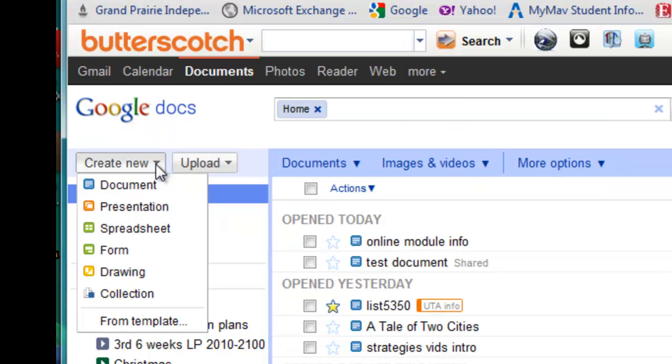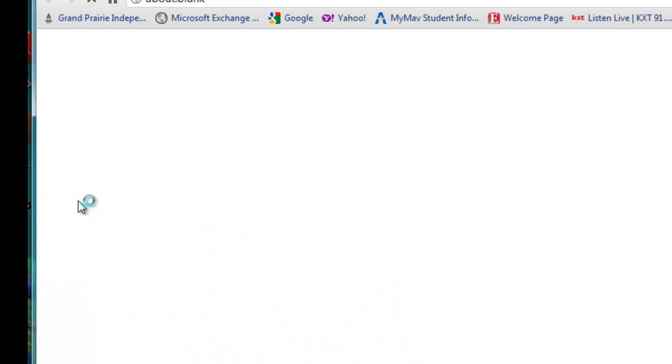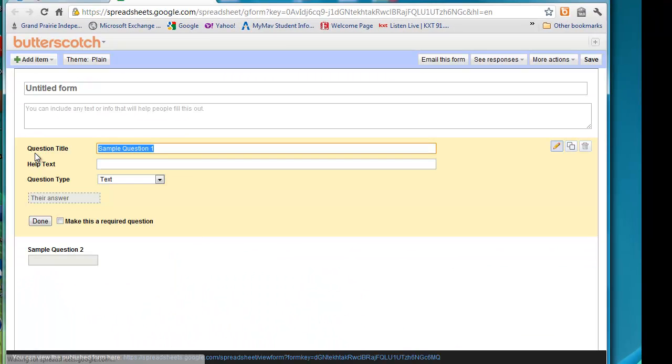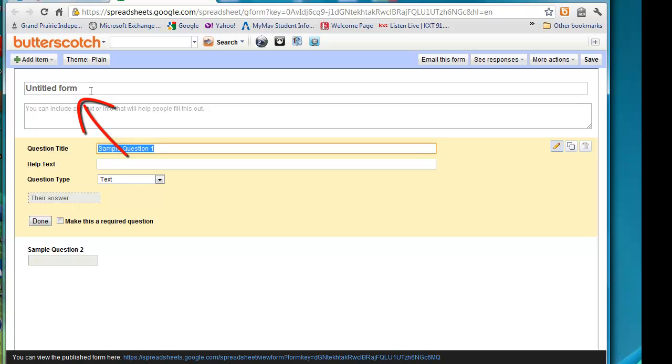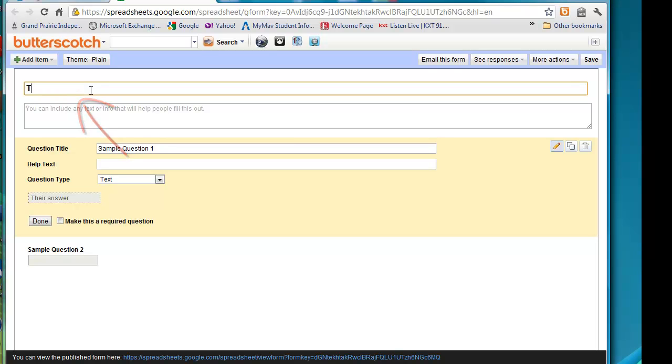So, create new. I'm going to create a form, and this is the blank form. Right now it's untitled. We obviously want to give it a title, and seventh graders in ELA in my district read a book called The Outsiders. So we're going to create an Outsider's quiz.